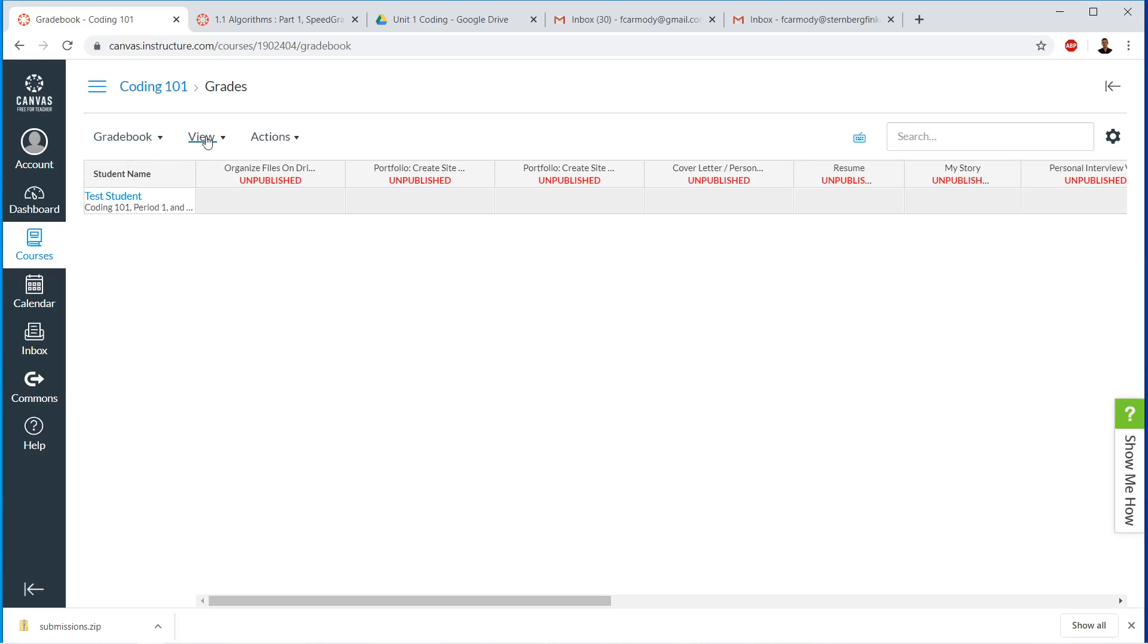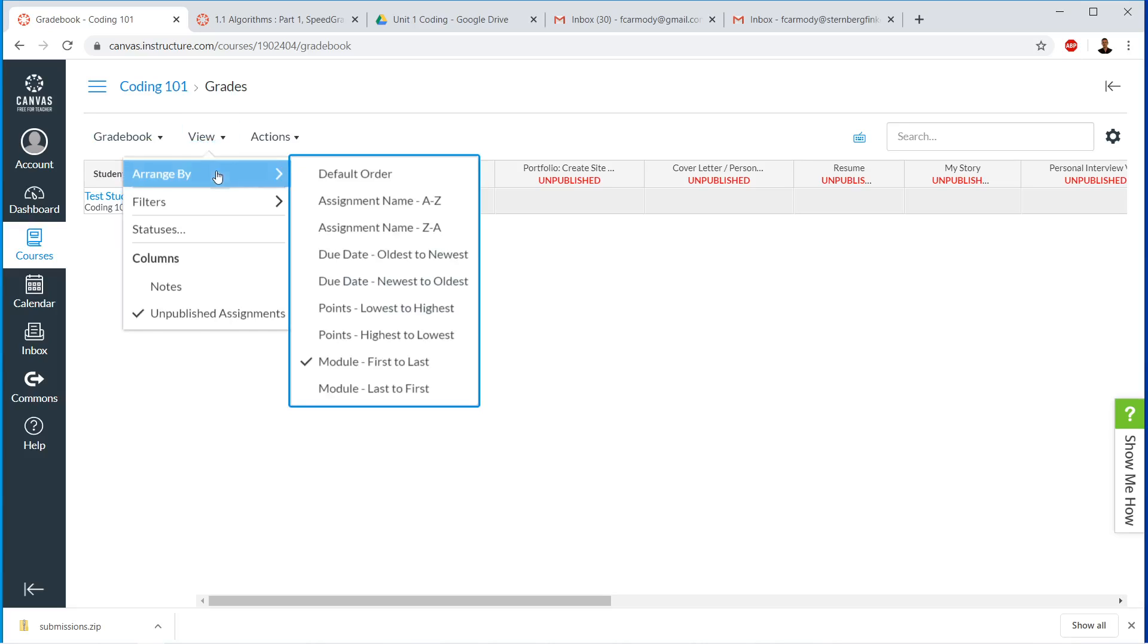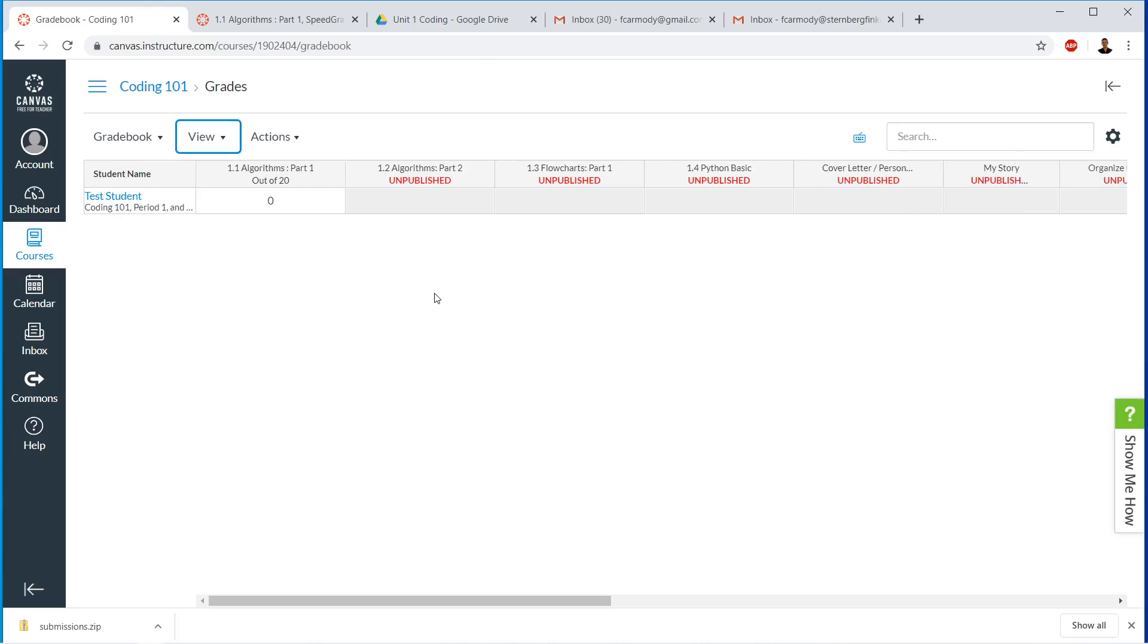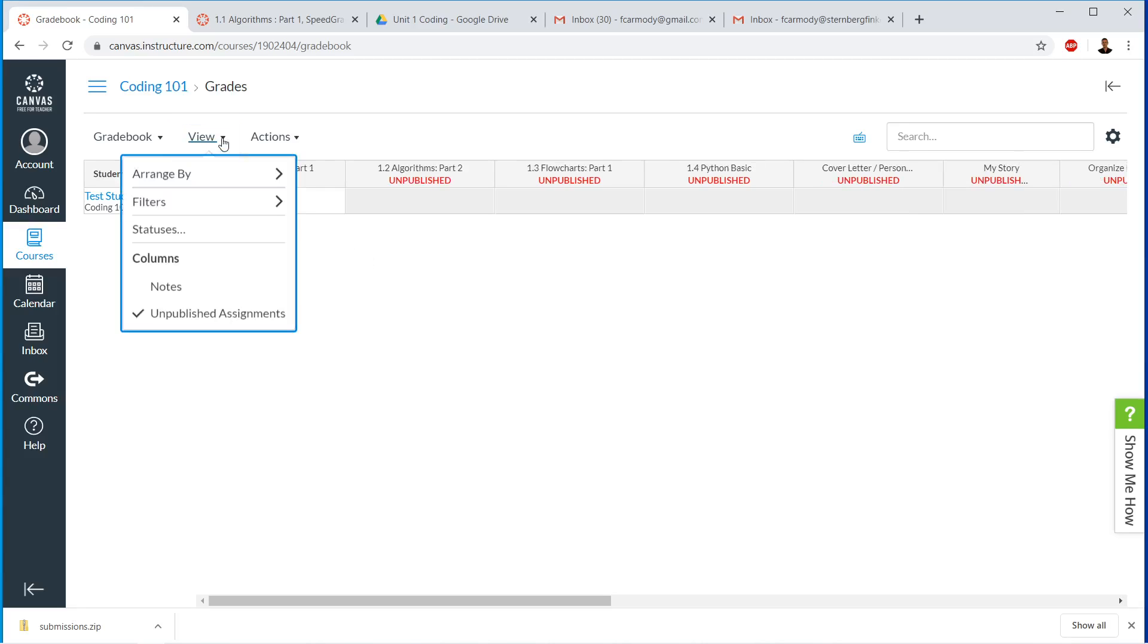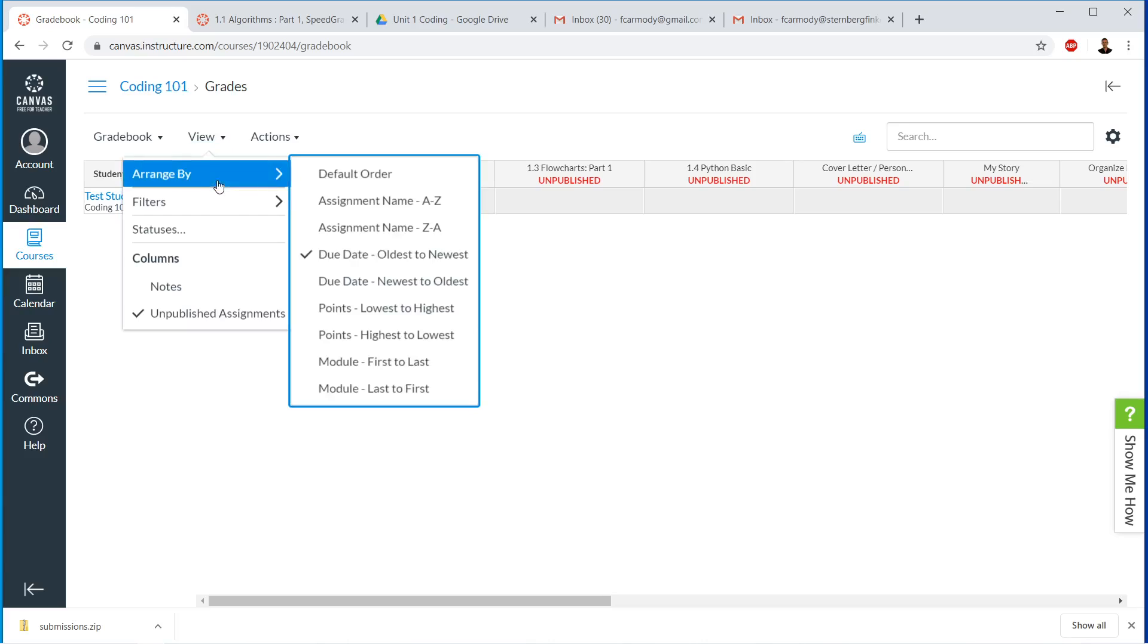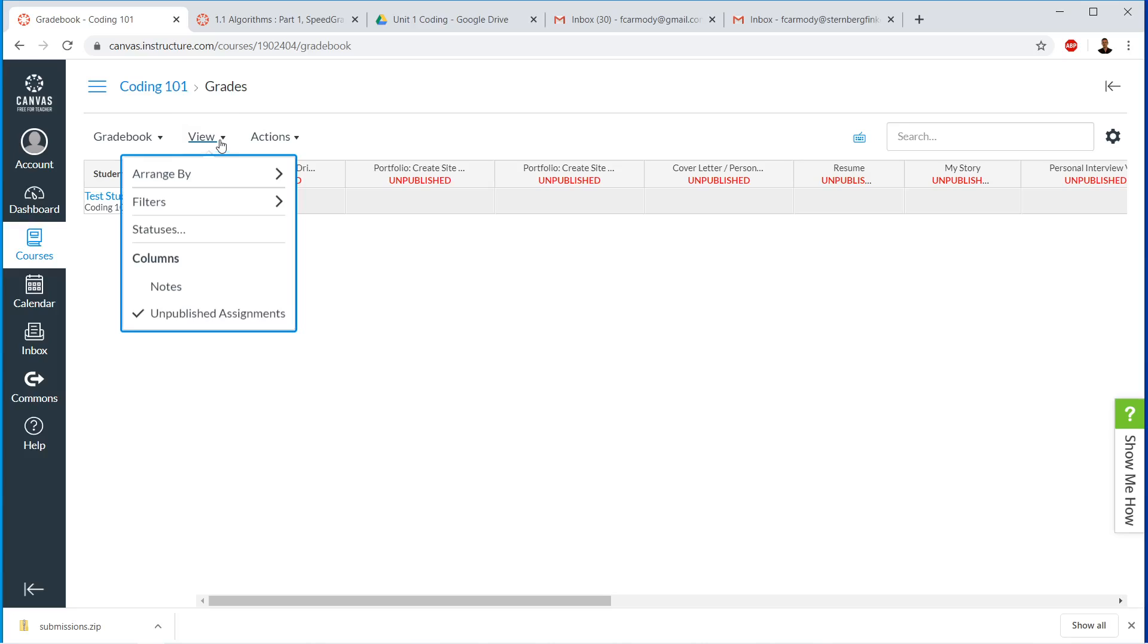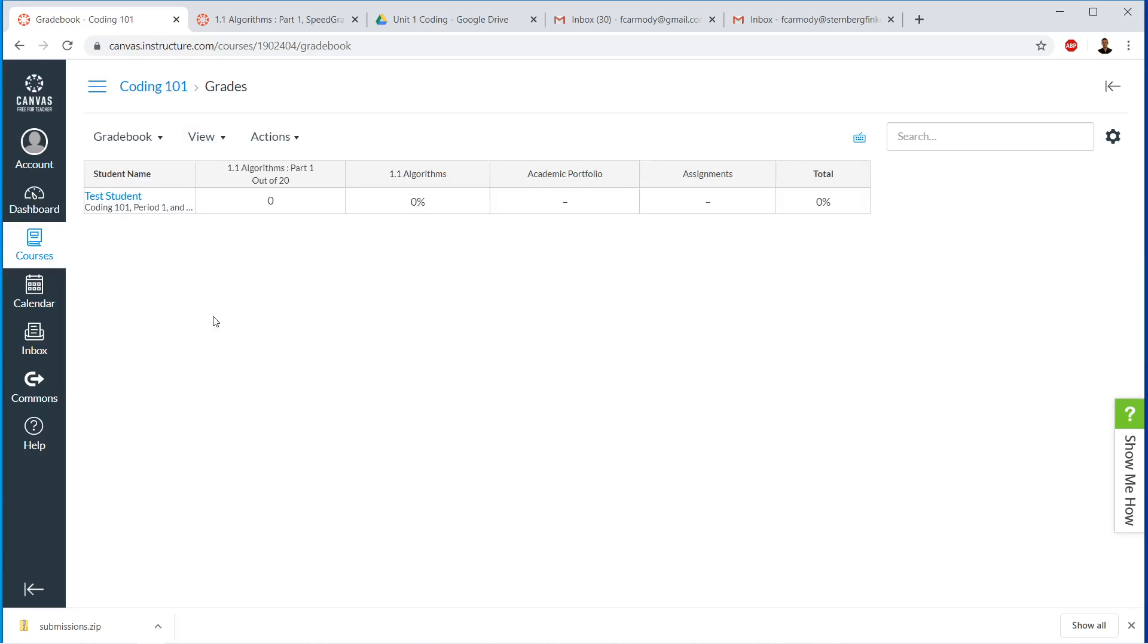That will make it more easy. If you're using due dates, you might want to arrange by due date. Due date, oldest to newest, right? Something like that. But if you're not using dates, then probably you want it modules first to last. And then also we want to not view unpublished assignments. All right. Now this is a live grade book.